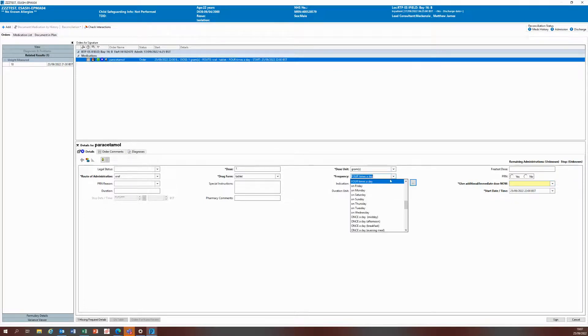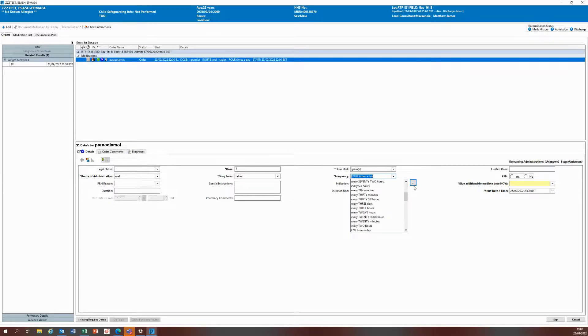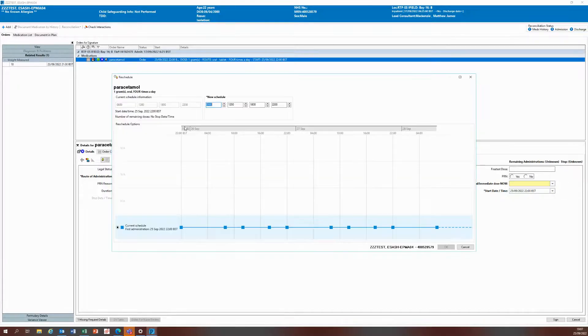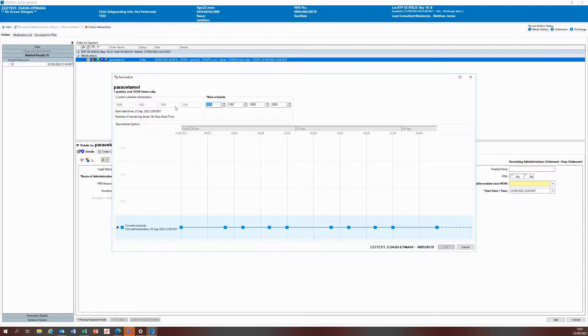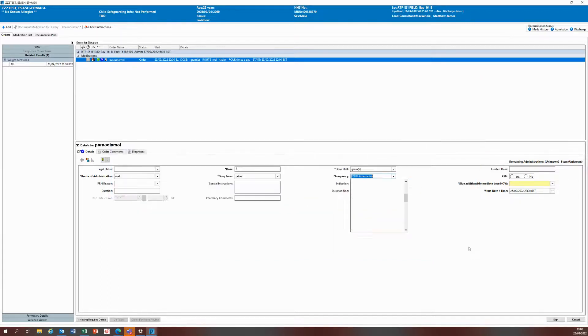All the frequencies in CERNA are fixed with their timings, and you can modify the timings if you need by clicking on these ellipses where you will see the current schedule on the left hand side, so 8, 12, 6, and 10, and you can modify on here to the appropriate scheduling if needed. I'm just going to press cancel because I'm just going to leave the schedule as it is.